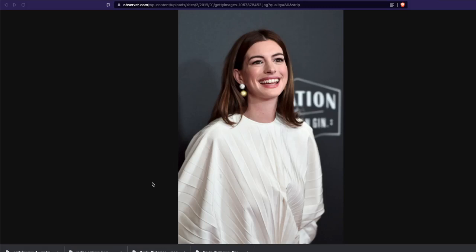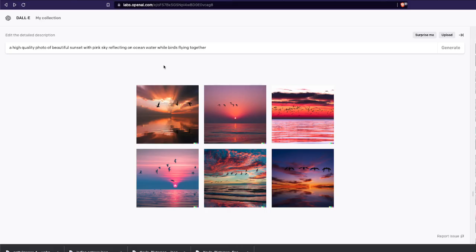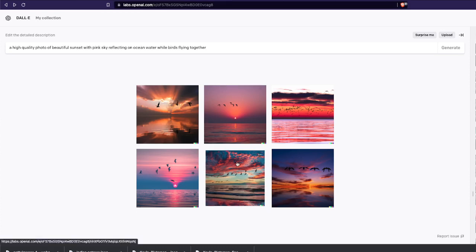Hey friends, welcome to One Little Coder. In this tutorial we're going to learn about a very interesting feature of DALL-E 2. If you're not familiar with DALL-E 2, it is an OpenAI model where you just give some prompt in English natural language and it creates relevant pictures.